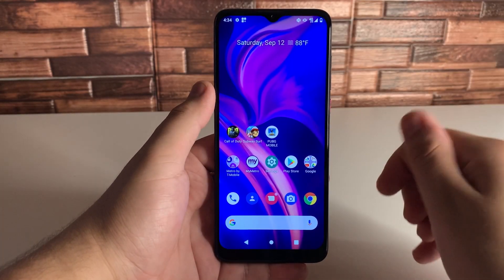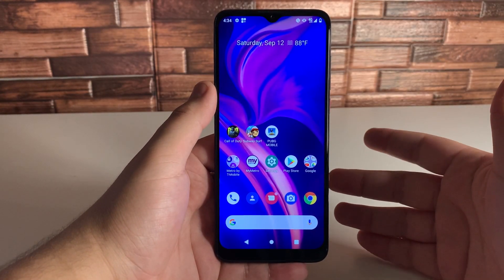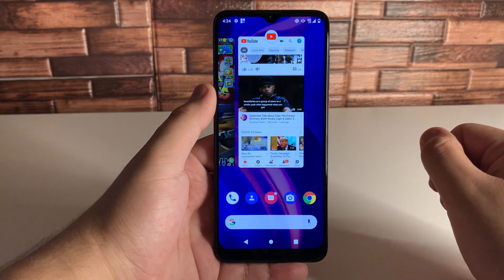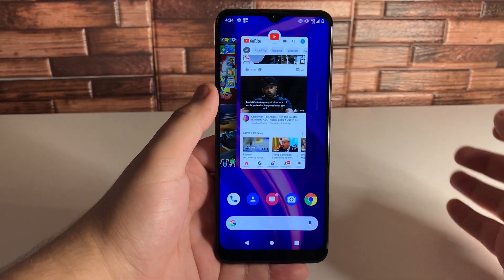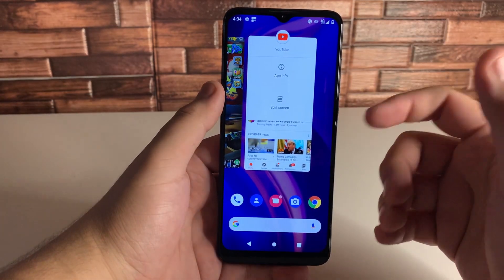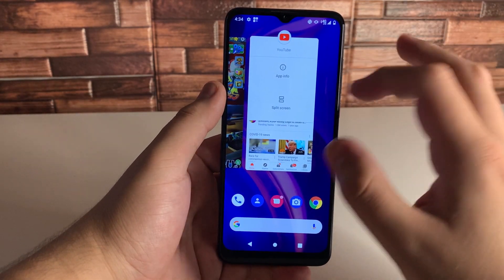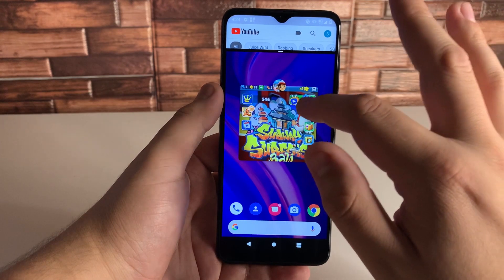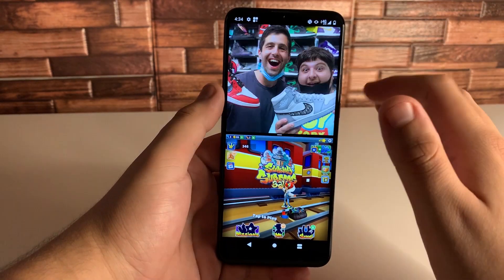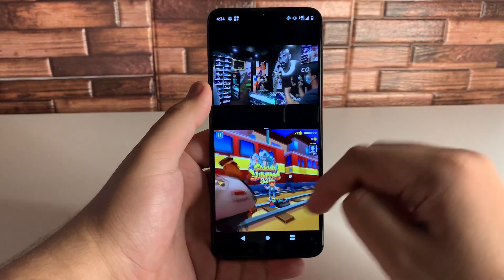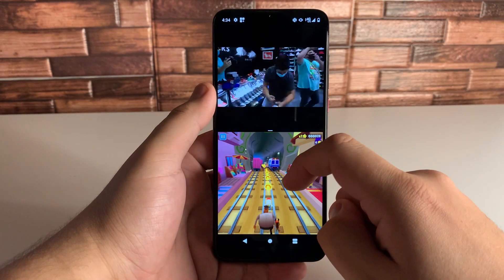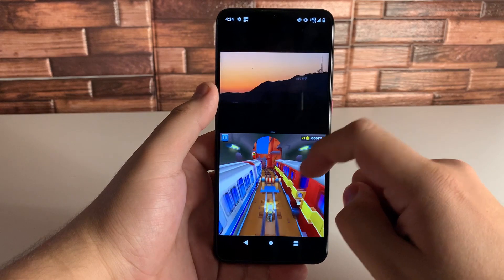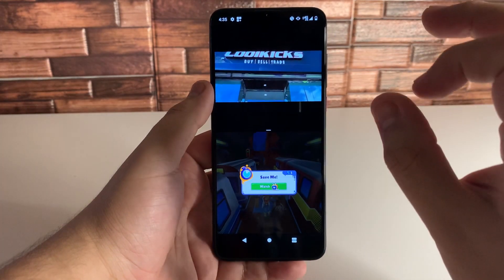Our fifth tip is going to be split screen. A lot of people have trouble with split screen and don't think they have it on their device after an Android software update. What you do is open up recents and click on the bubble for the app you want. Click on split screen, then choose any other application to use at the same time. In this situation we're opening YouTube and Subway Surfers — we have YouTube here, open a video, and we have Subway Surfers. So you can watch YouTube and play Subway Surfers simultaneously for those multitasking people.